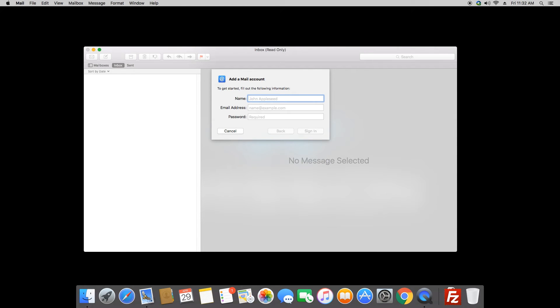Next, we're going to fill in your name. And this is the name that people will see when you email them in the from box. So go ahead and put in your full name.